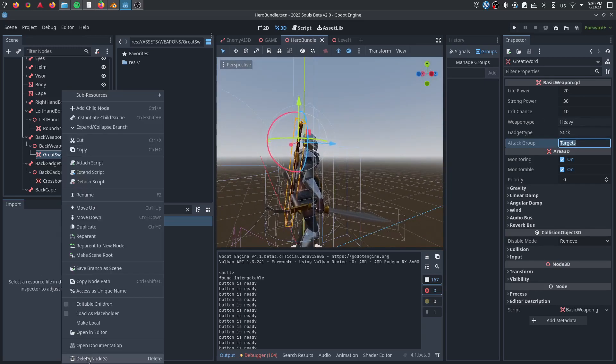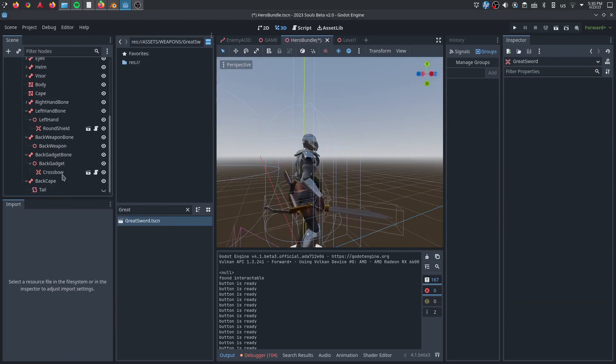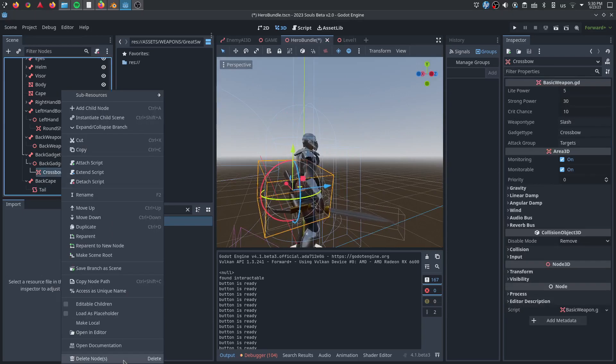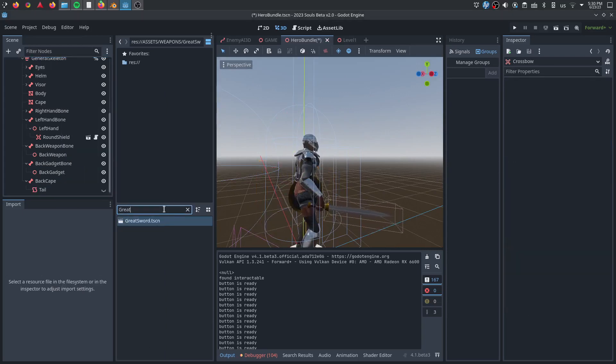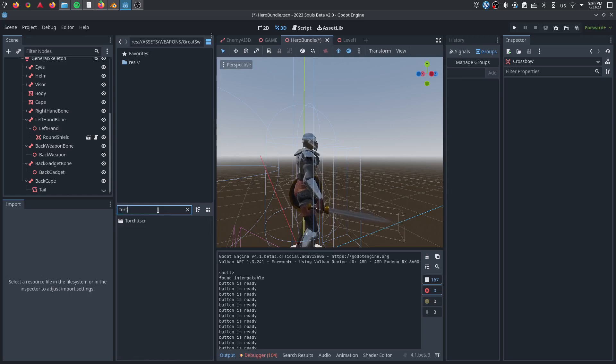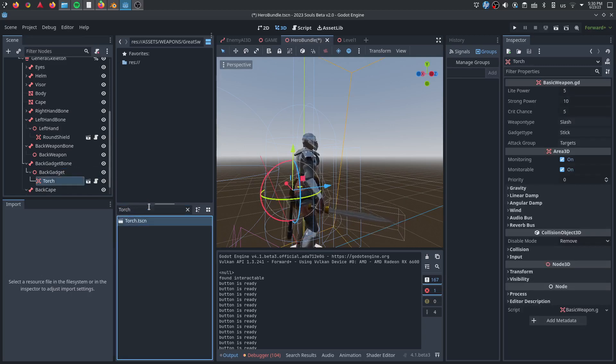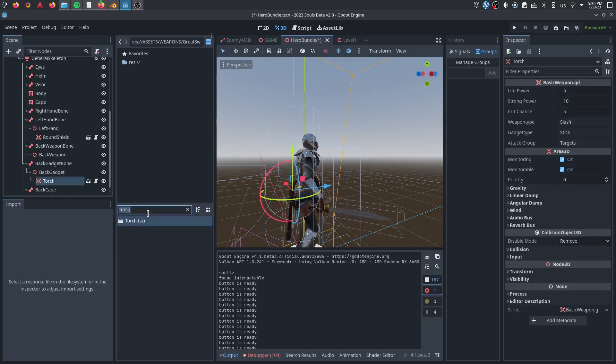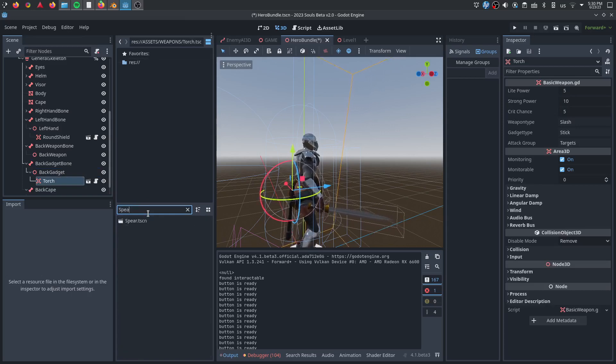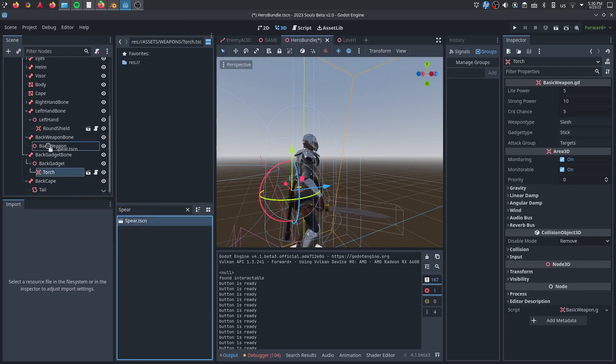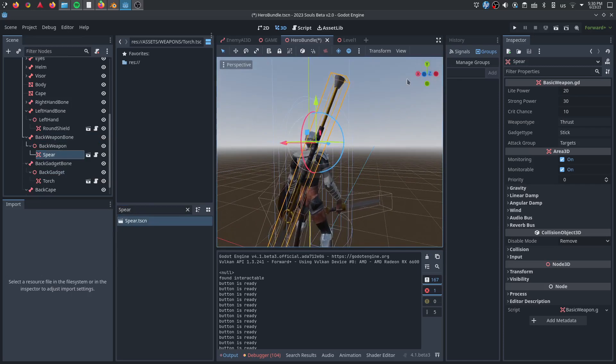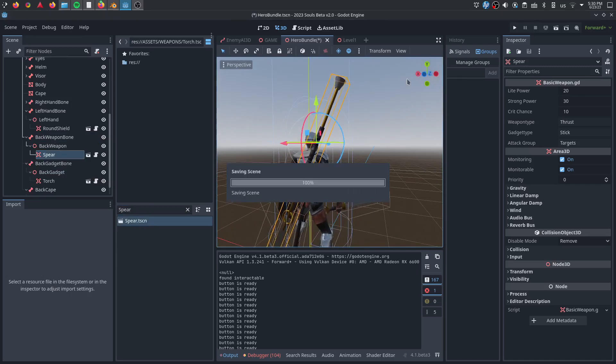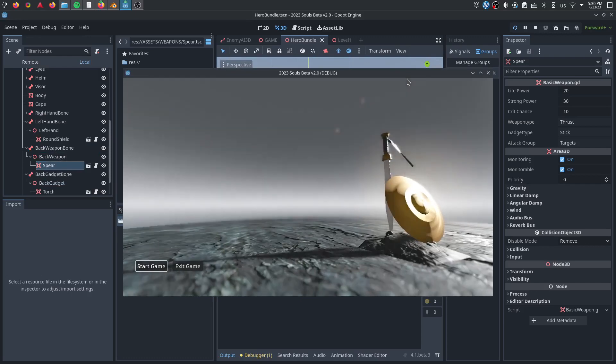But here, let's do this. I'm going to remove the great sword off my back. I'll remove the crossbow off my back. Let's swap in some other items. Let's do the torch as my back gadget. And let's bring in the spear. So you can see another set of animations for the back weapon. Alright, we'll fire up the game again. Get past the title screen.